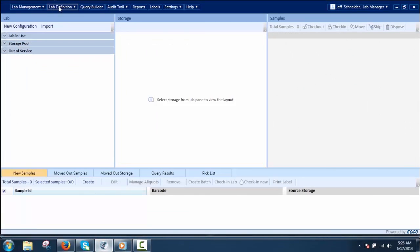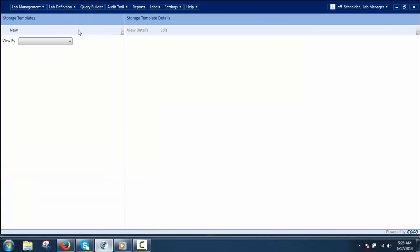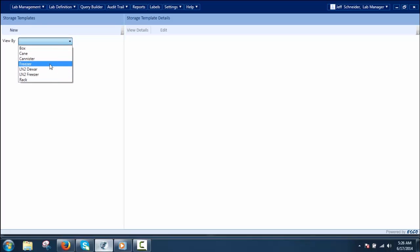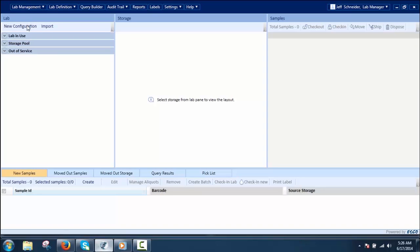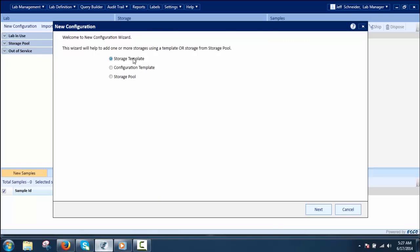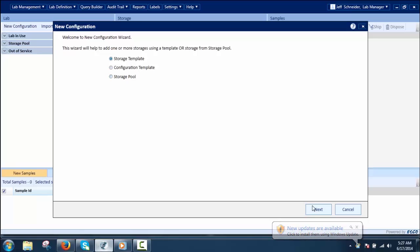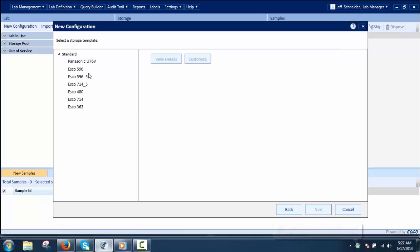New Configuration by Storage Template allows the user to configure new storages using existing storage templates. Existing storage templates are the ready base for users to add new storages having the same template type. Clicking New Configuration will display a new configuration wizard that allows you to add one or more storages using a storage template. The prerequisite is that the storage template must be defined for the respective storages before selecting the storage template option.